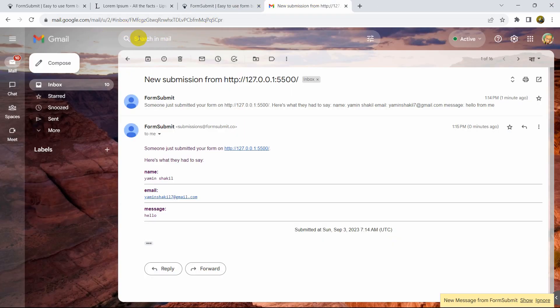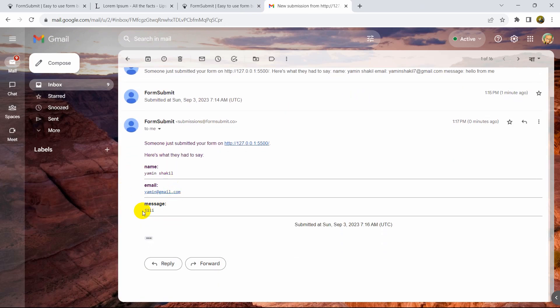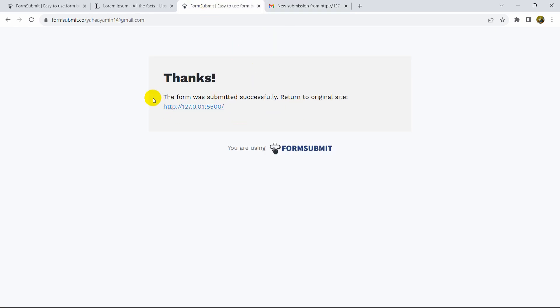Let's test it — I'll enter a different email address and click Send. There's no reCAPTCHA this time. Refreshing Gmail, I can see another email received with the submitted details.